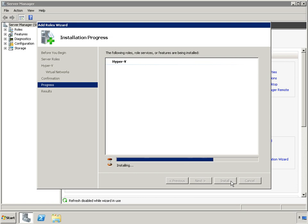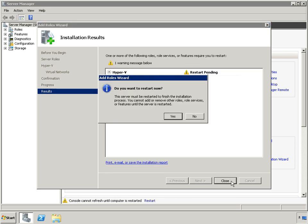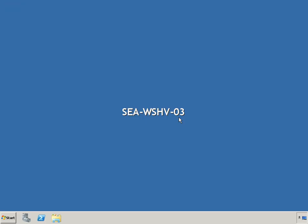Now the Hyper-V role will be installed, and afterwards the wizard can be closed. The installation of the Hyper-V role requires a reboot of the server.